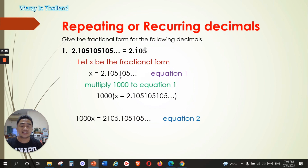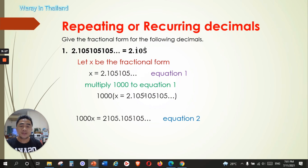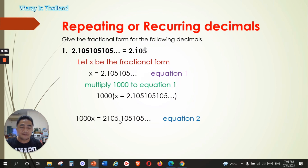The decimal point needs to move to between 5 and 1 — just before the first repeating decimal number. Using place values — tenths, hundreds, thousands — we multiply equation one by 1,000. So: 1000x = 2105.105105... You can see the decimal point has moved after 5, and after it the repeating decimal 105105... begins again. After the decimal point we now have the repeating numbers.